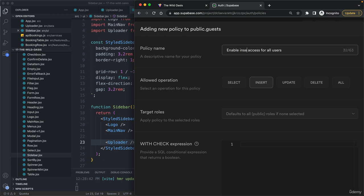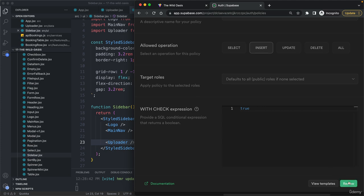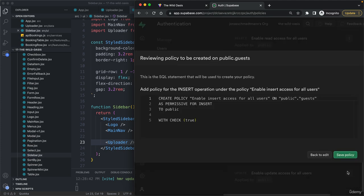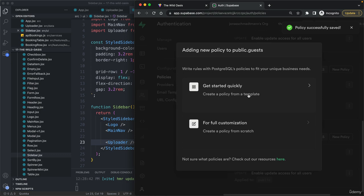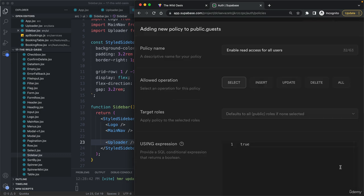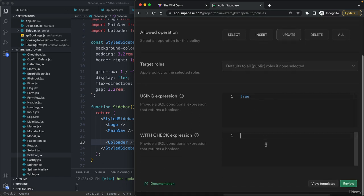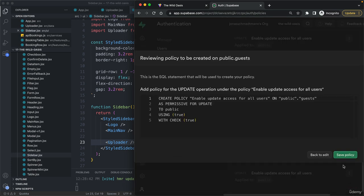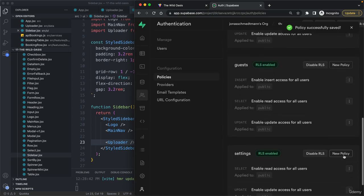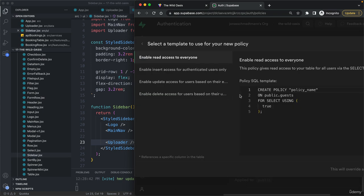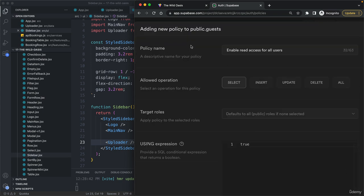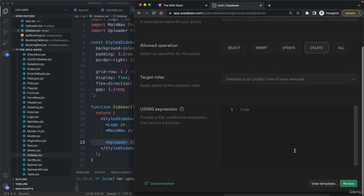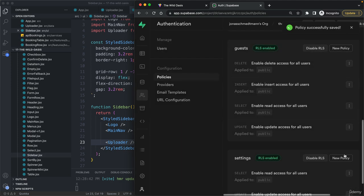Now the same thing on the guests. Insert, as always, just write true in there. Now only two more to go. And yeah, we're only missing the delete one.